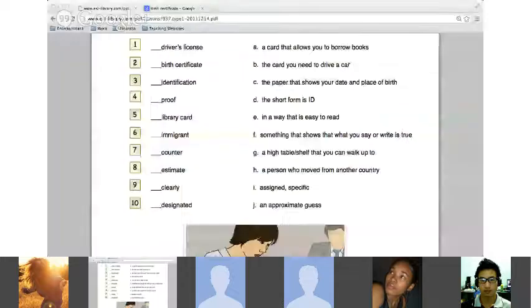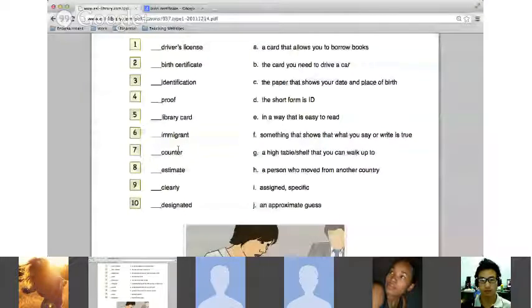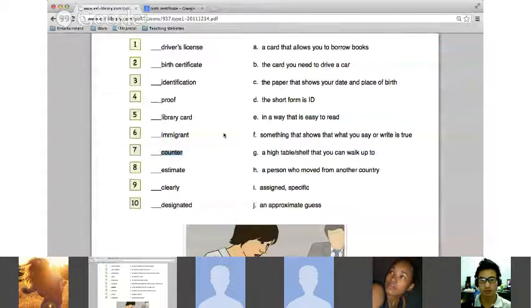Let's go to the next word — Isla, number seven please.